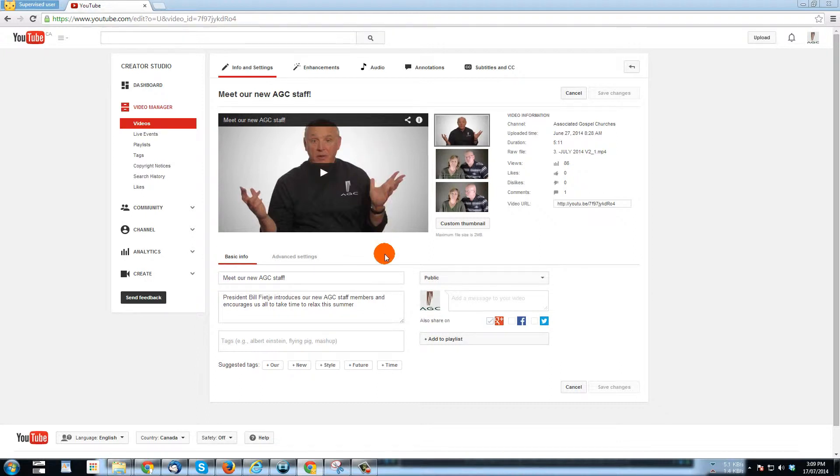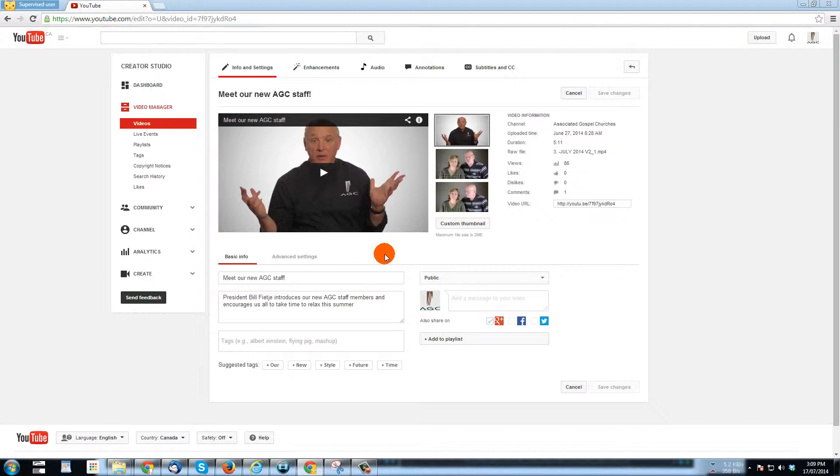Also, YouTube really wants you to use a thumbnail that has something to do with the video. So if you have a video on, say, how to repair furniture, but you think you'll get more traffic if you put a picture of a cute cat in a tree or something on there, YouTube doesn't like you to do that. Google doesn't like that, so don't do that.